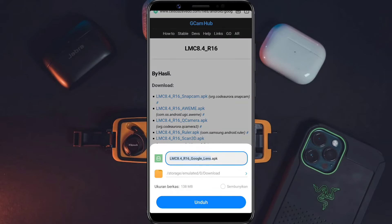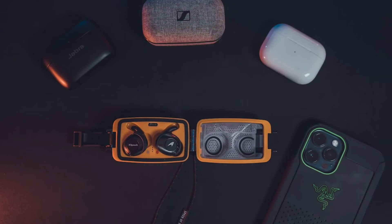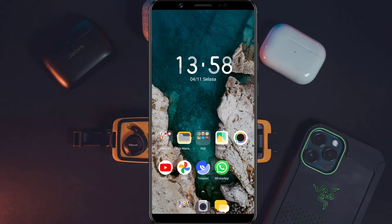Langsung saja kita download, tunggu sampai proses download-nya selesai. Oke, dan ini aplikasi Gcam-nya sudah berhasil kita download. Kemudian kalian jangan lupa menginstall untuk aplikasinya, dan jangan lupa nanti kalian download juga untuk file konfigurasi yang saya sediakan di deskripsi.